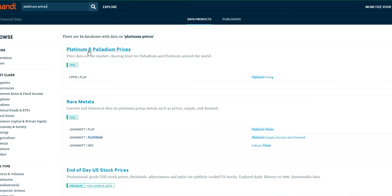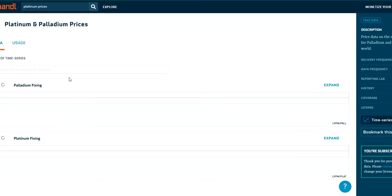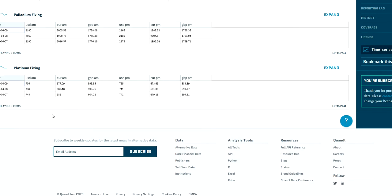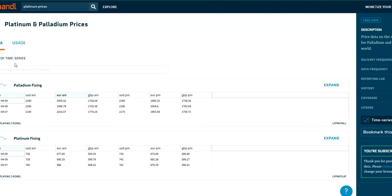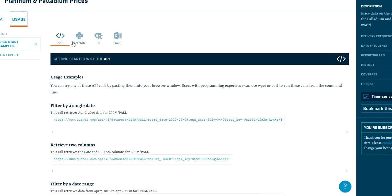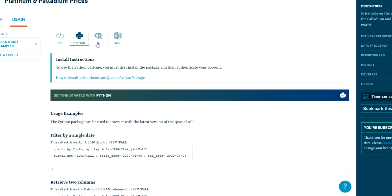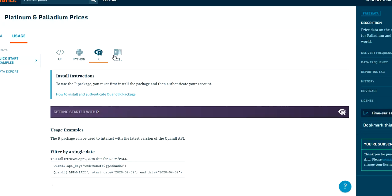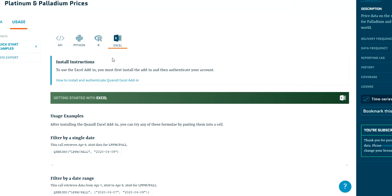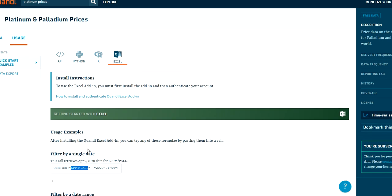In this case, I chose to use this data set here, and if you click it you will get some overview of the data. You can also see how you can use the respective data set in Python, R, or Excel. There is documentation here on site. One important thing here is always the ticker. In this case, the ticker is provided here.